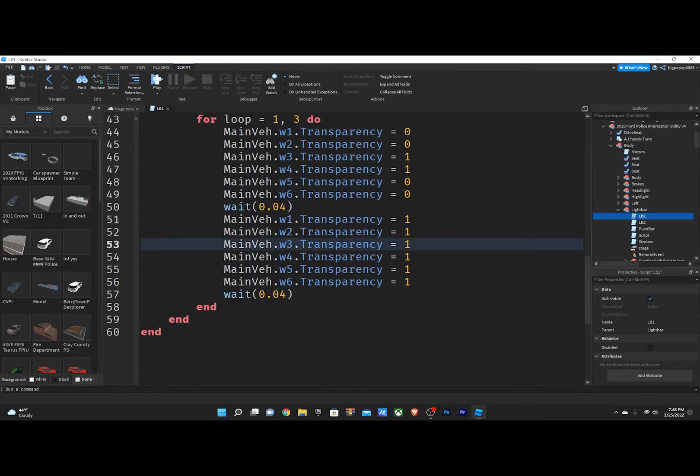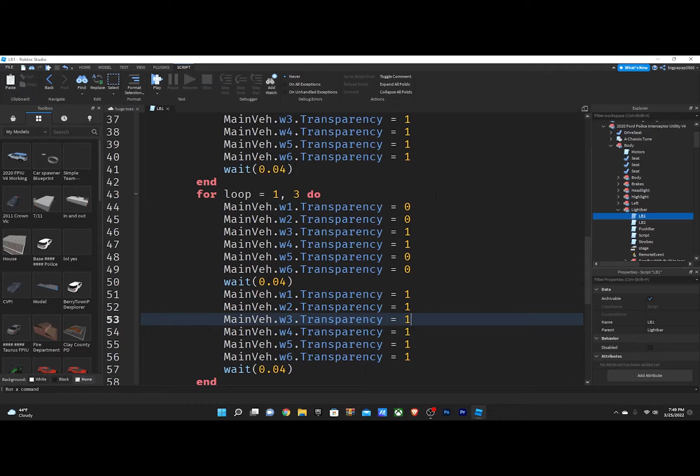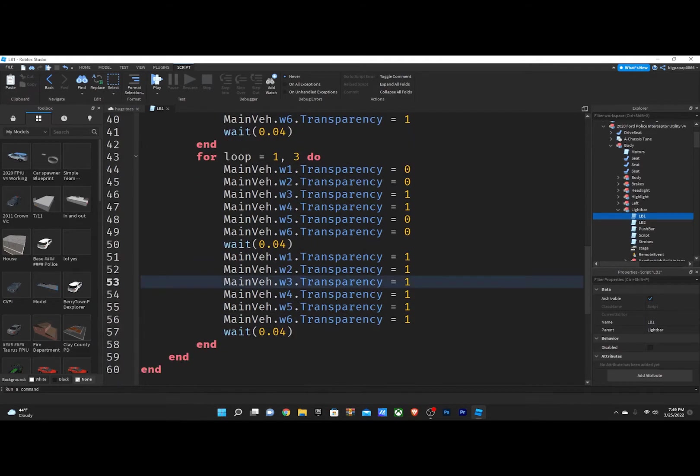Now, if you don't know what the 0 means, 0 means it's on, so 0 means it's not transparent. And the 1 means it's completely transparent. So pretty much what you're doing here is it flashes 3 times here, and then goes completely transparent, and then it goes to the other pattern.